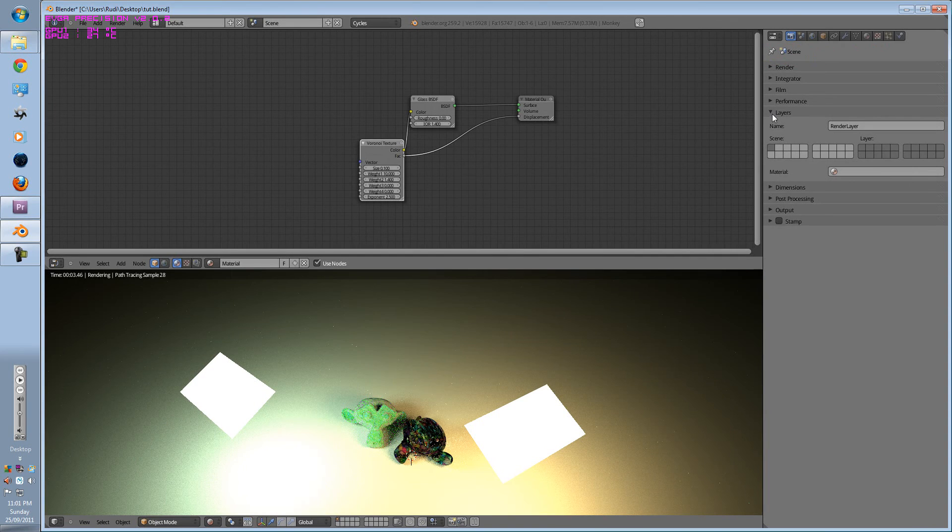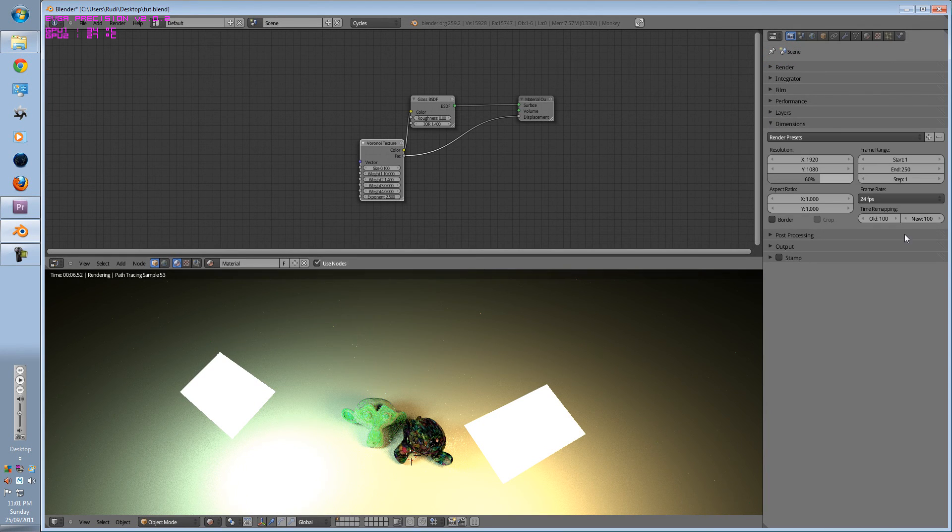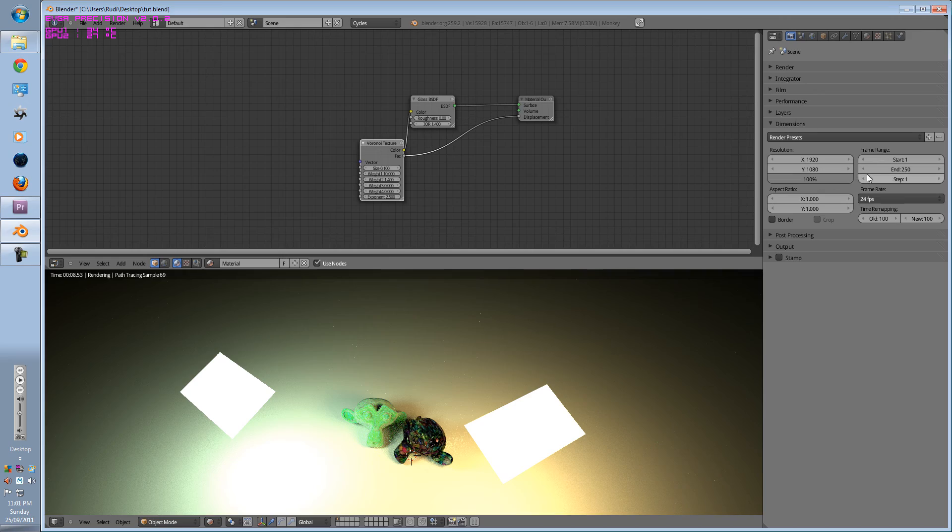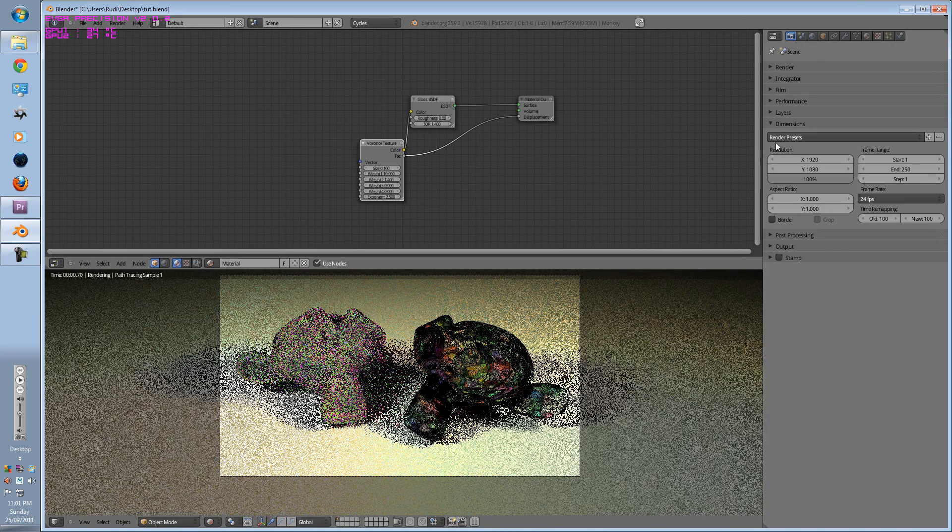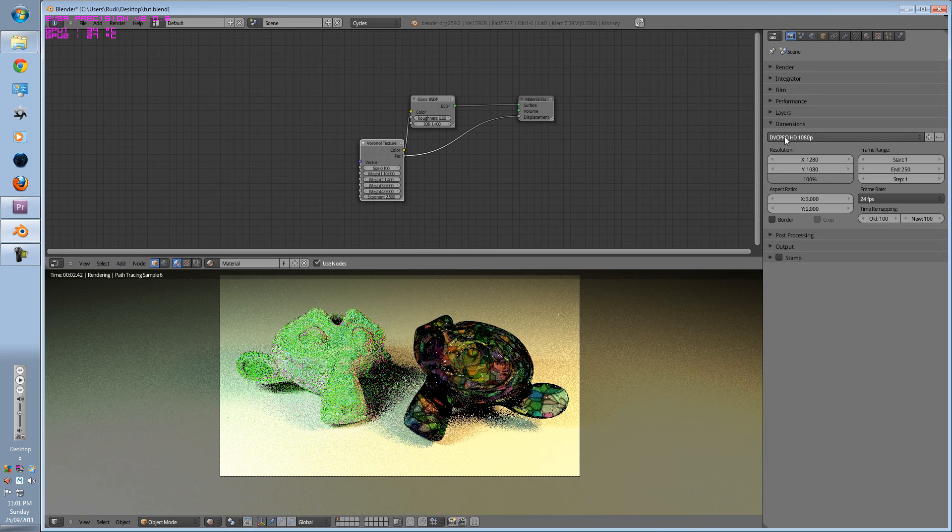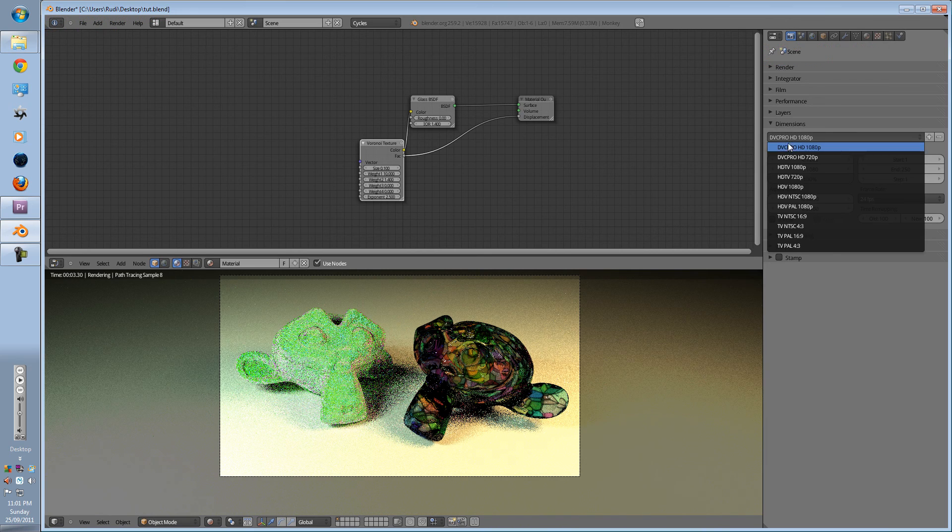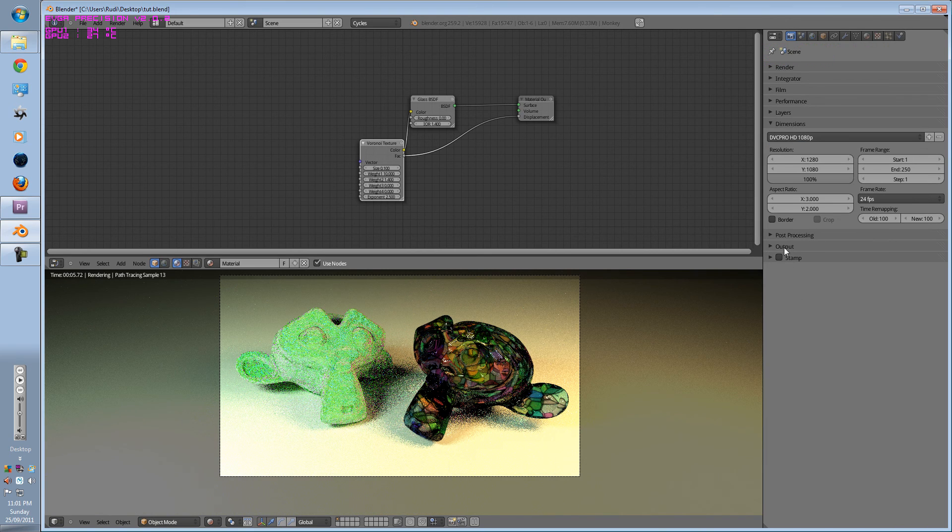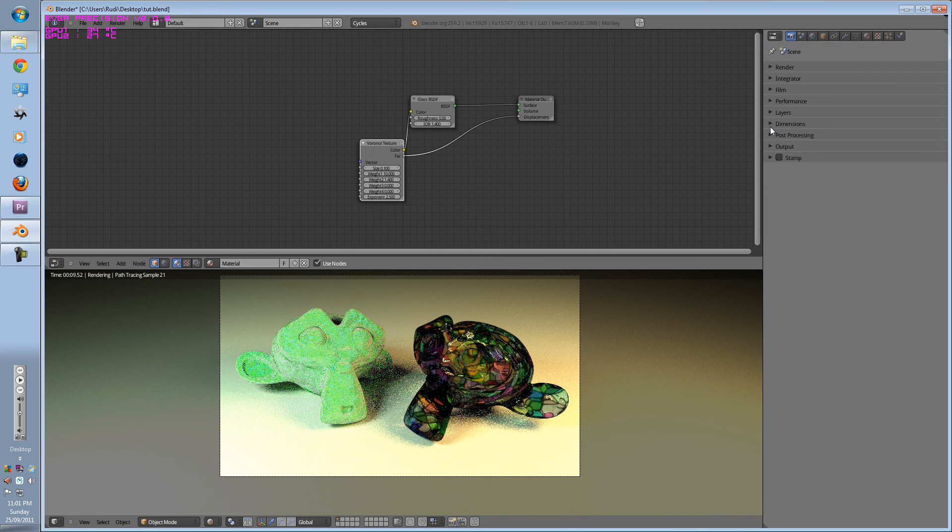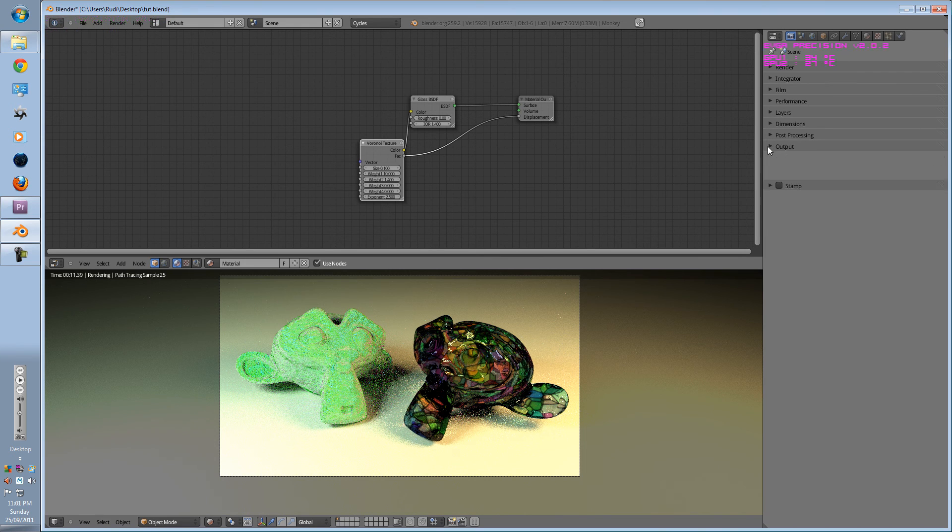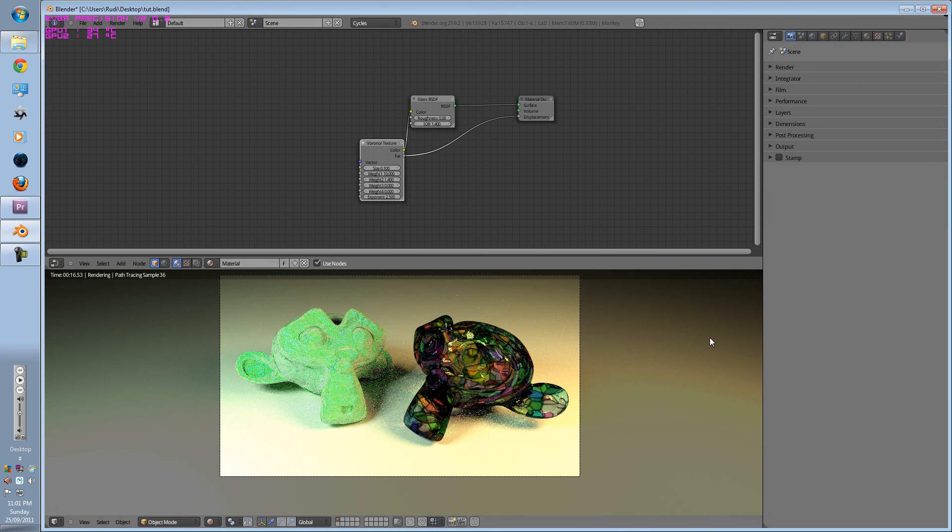Layers, that's pretty much self-explanatory for compositing. Dimensions is pretty much the resolution your camera will be. If you want it to be 1080, 720, you pick that. If you're normal with Blender, then it's pretty self-explanatory. And compositing, Output. Output is where you want your image to be.